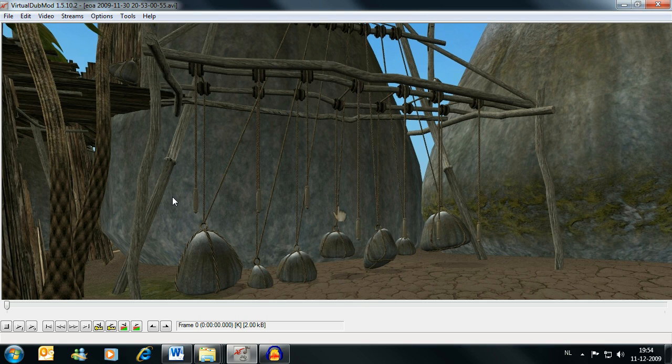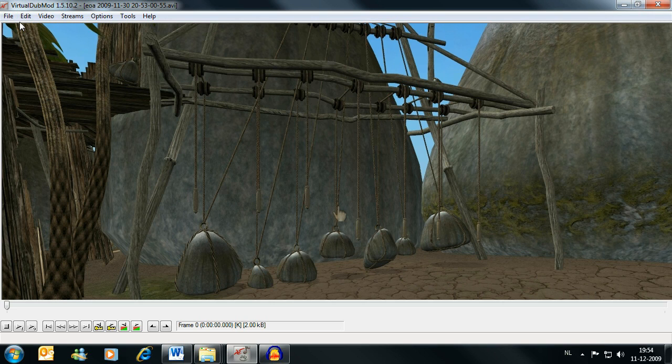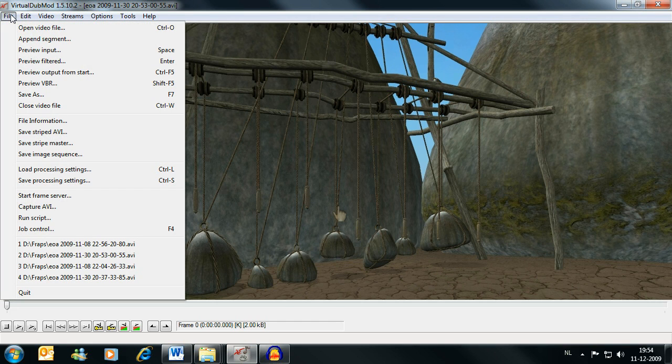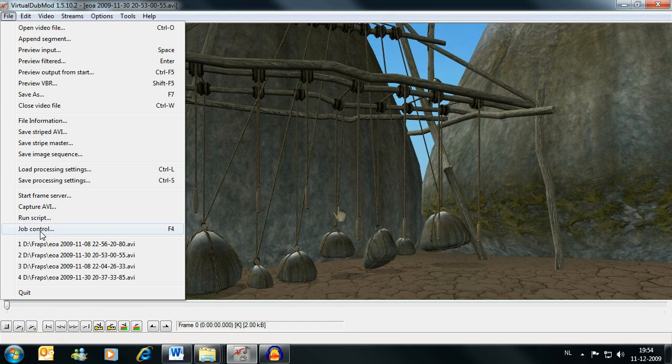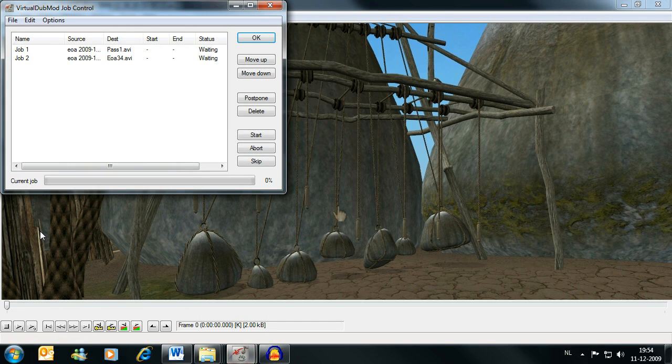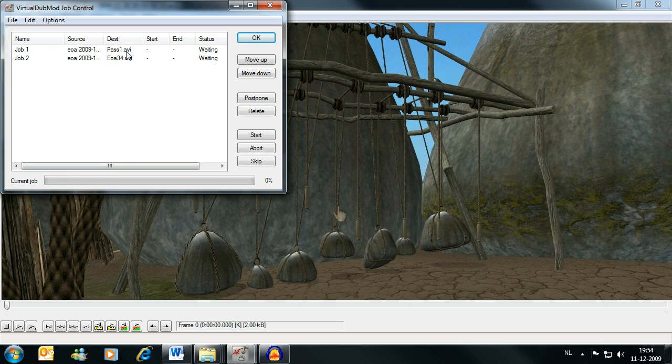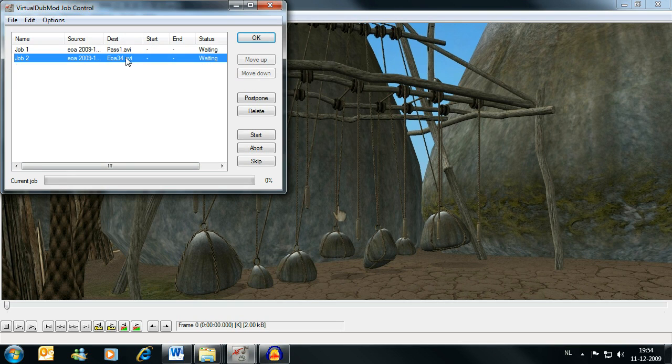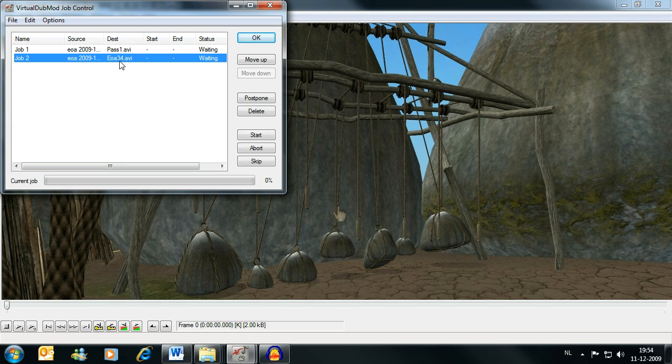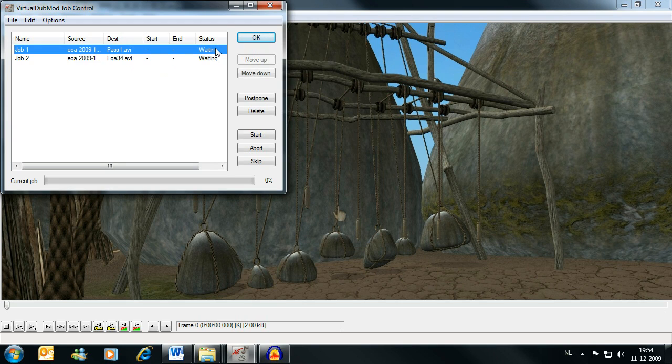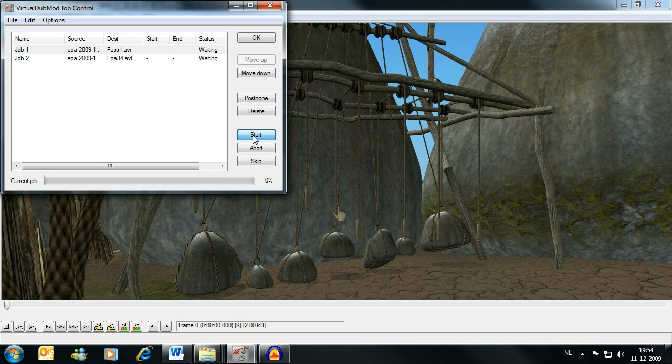Now it didn't do anything, because we selected the don't run this job now option. What it did do, however, is add both the first and the second pass to job control. So we go to file, job control, and we can see that both of our jobs, the pass 1 and the second pass going to the EOA34 file, are here and are waiting. So let's start both of them.